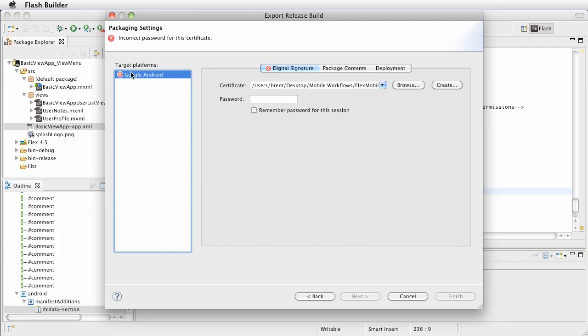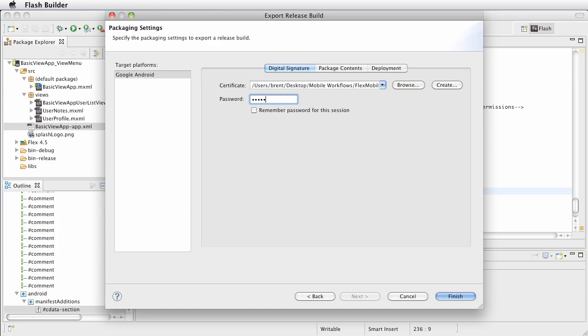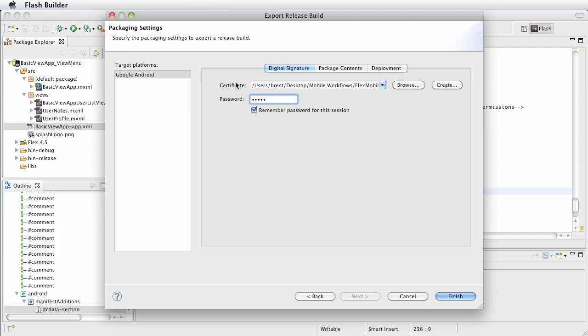Now, we need to add the password, so go ahead and type in your password. And then, go ahead and choose remember password. The reason why you want to remember the password is so that you don't have to enter it every time. It'll remember it as long as Flash Builder is open. Here, again, we see the settings that we've created from the digital, the self-signed certificate.